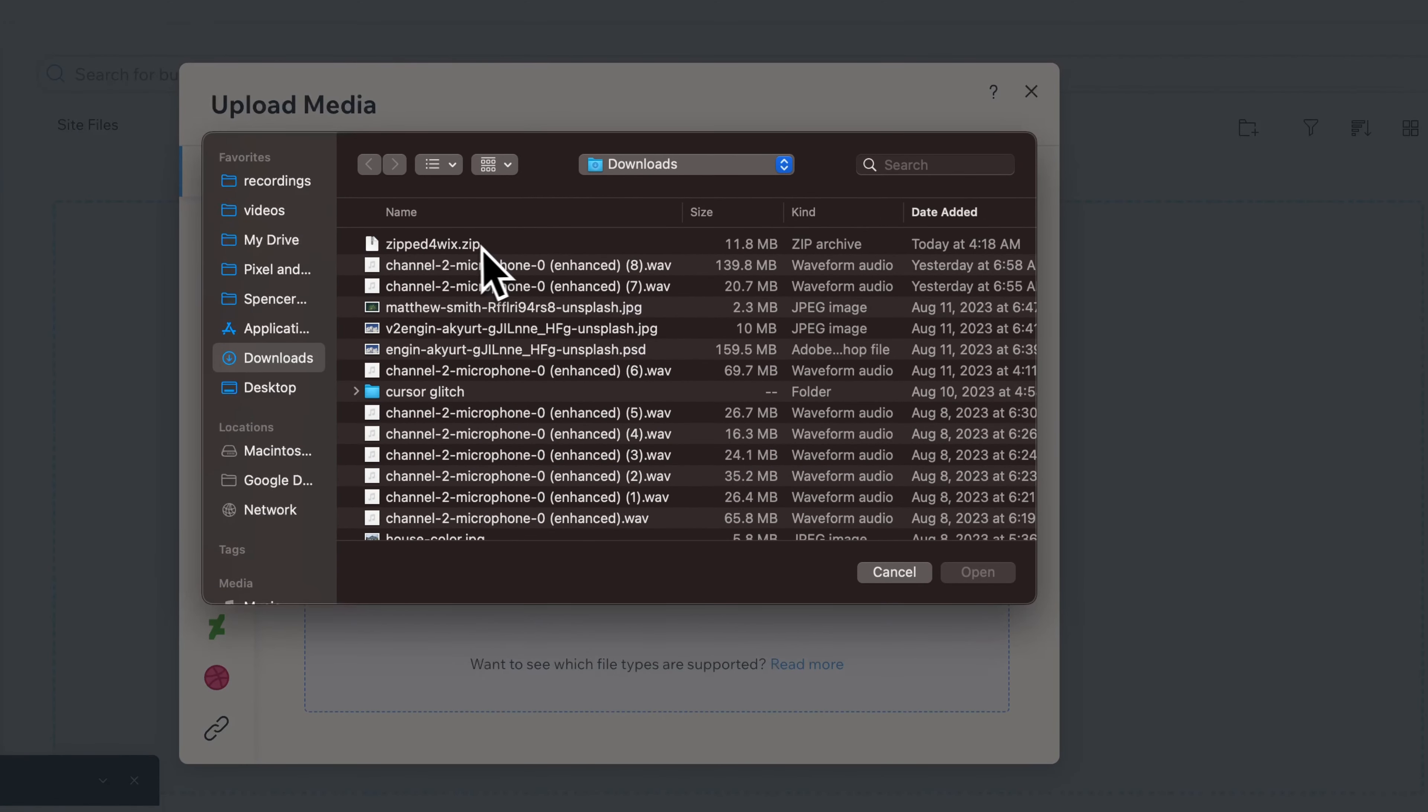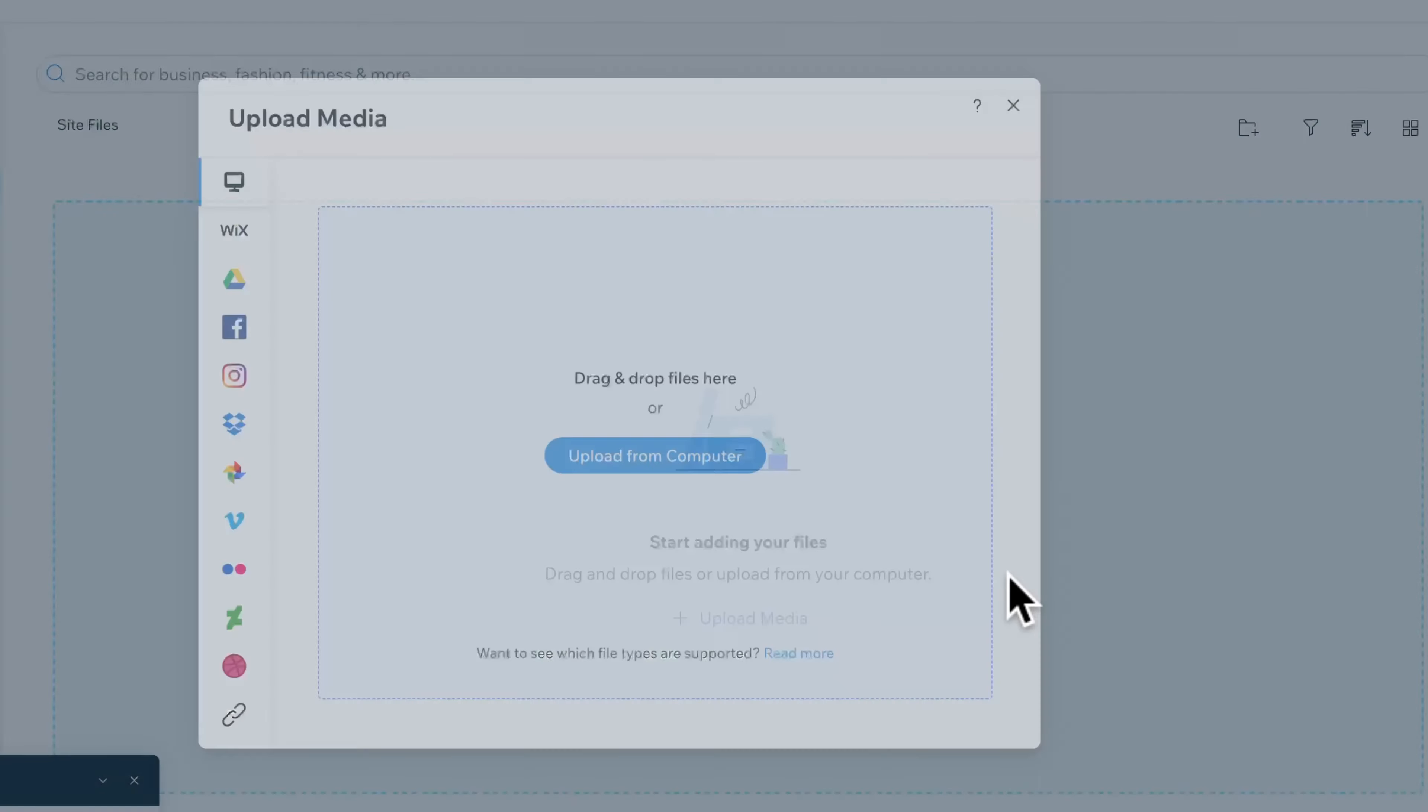From here, you can navigate to wherever your file is. I've got a zipped for Wix zip file right here, and I can open that up.